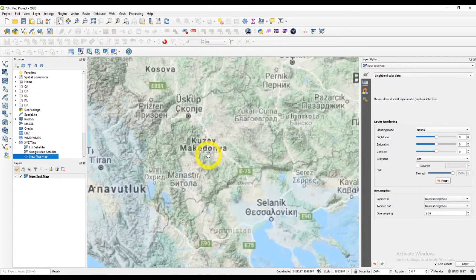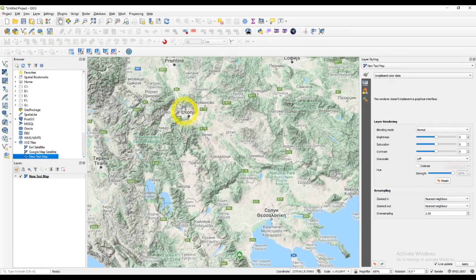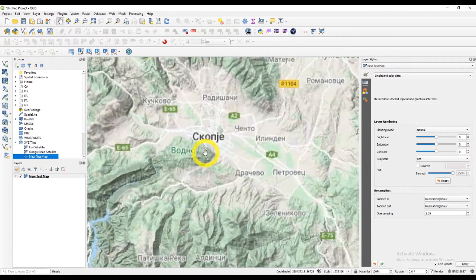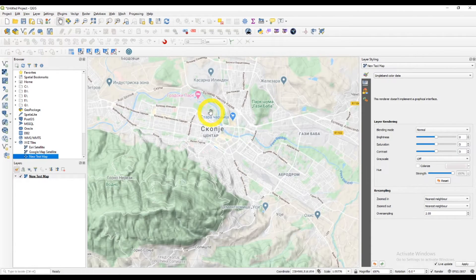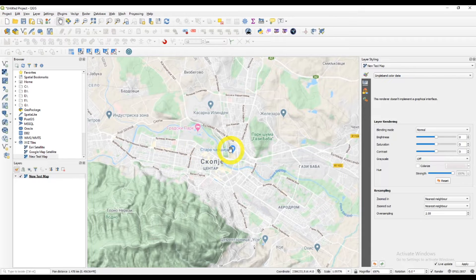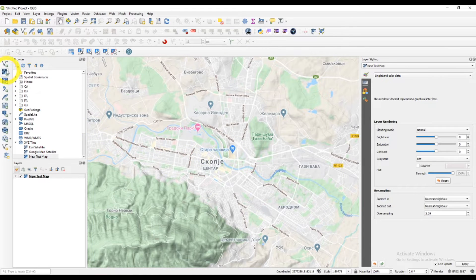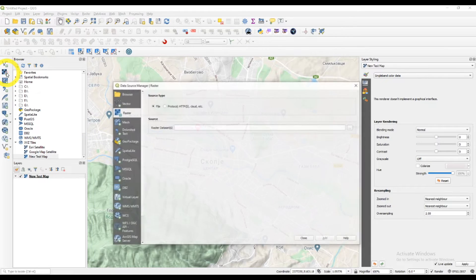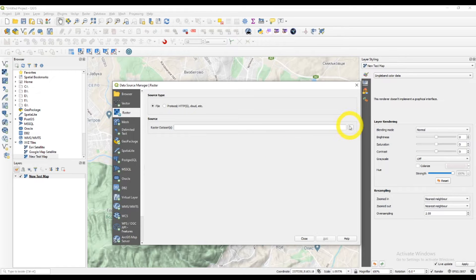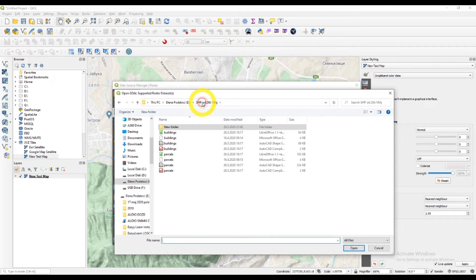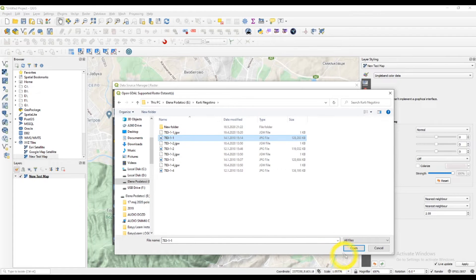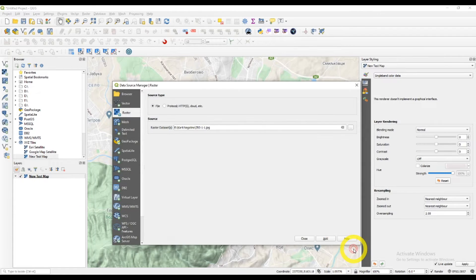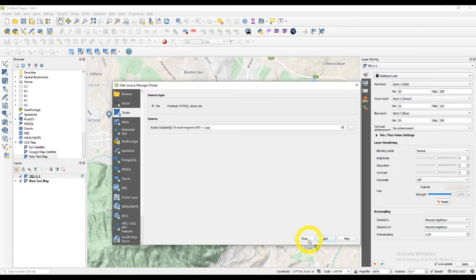Or I can add a raster file. I will try and add a raster map also. I'm just finding my map, here it is, open, add and close.